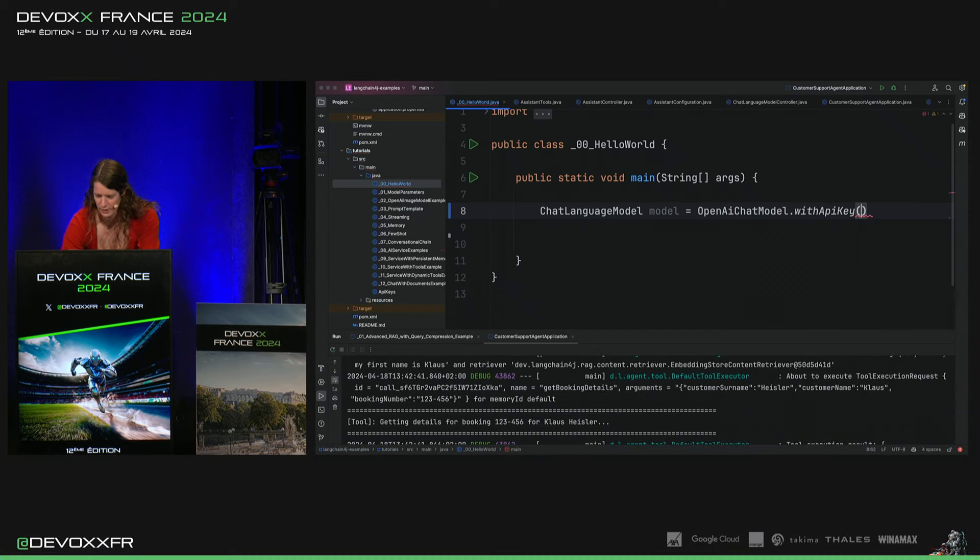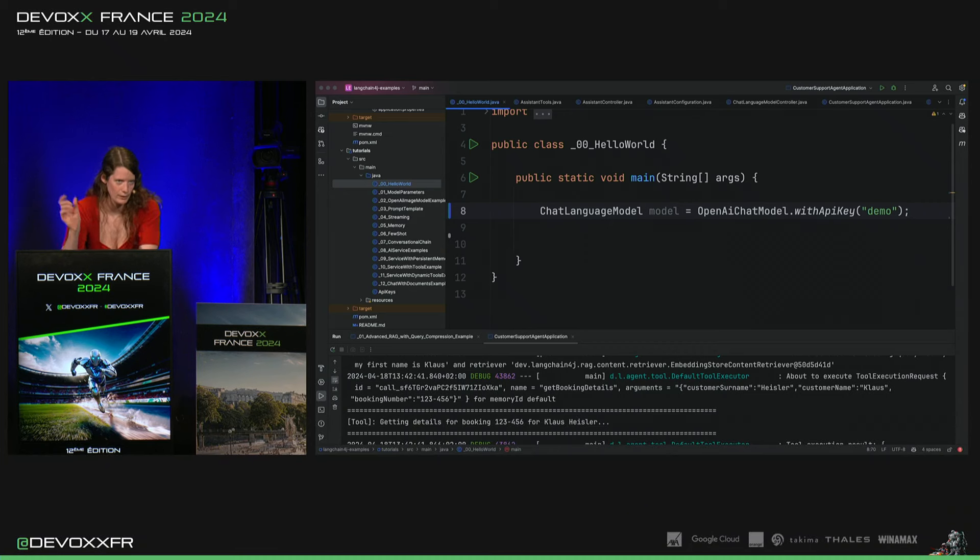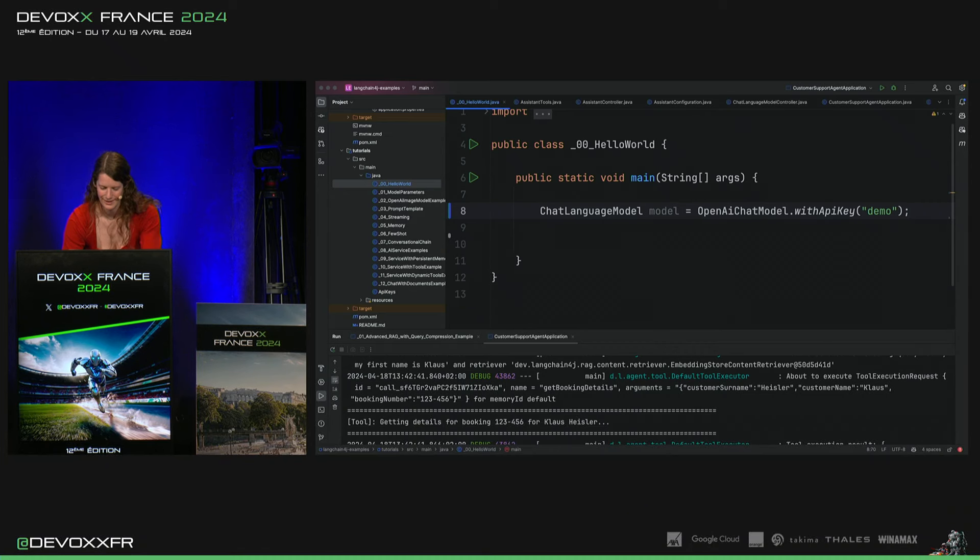Et si vous voulez l'utiliser à la maison, vous pouvez essayer cette key démo. On peut faire quelques requests avec, quelques requêtes avec.